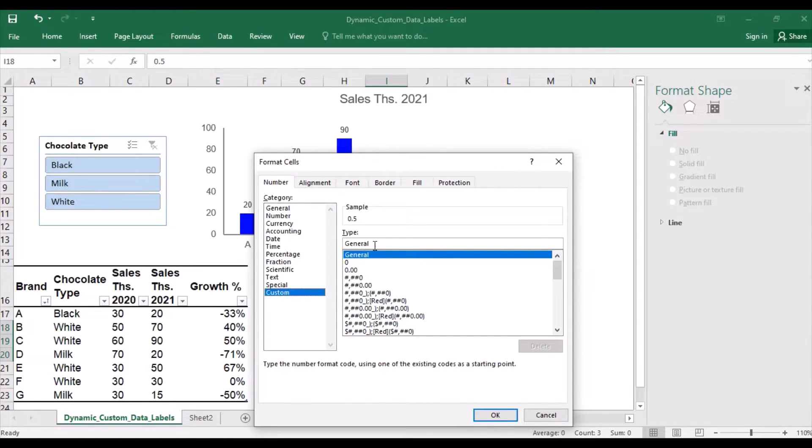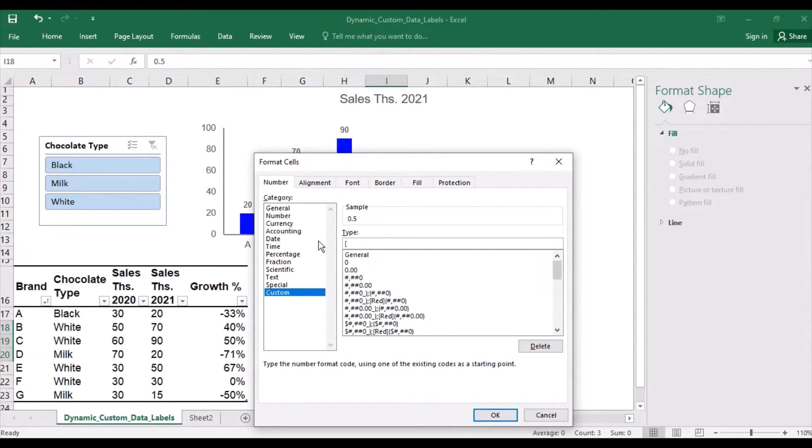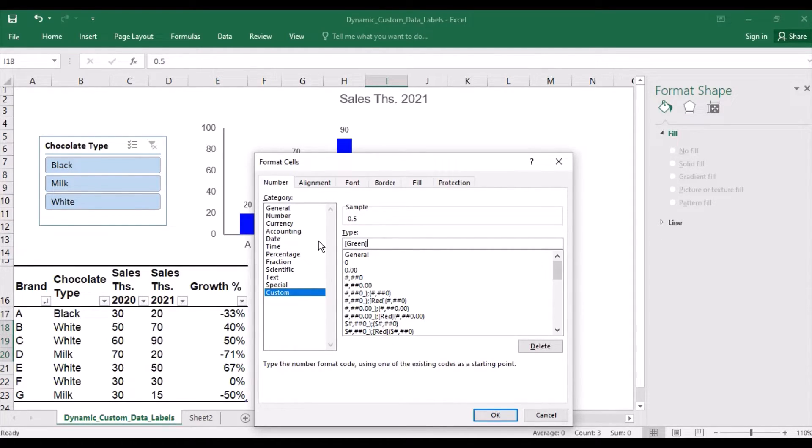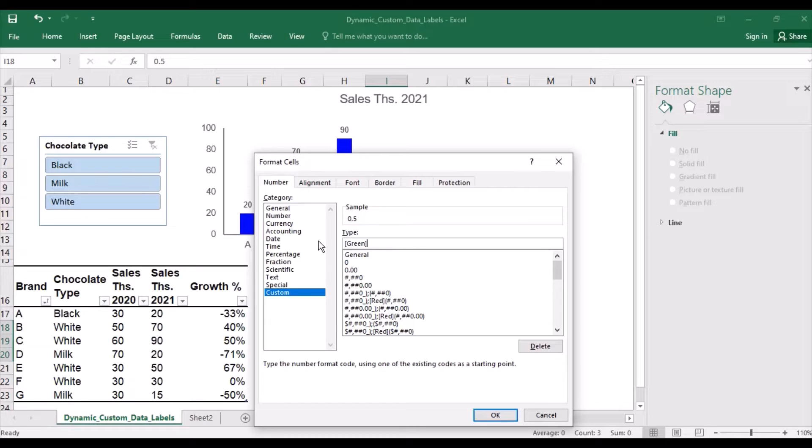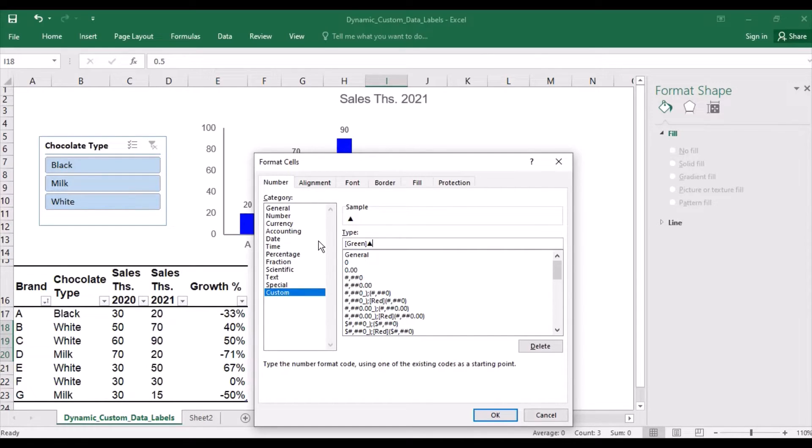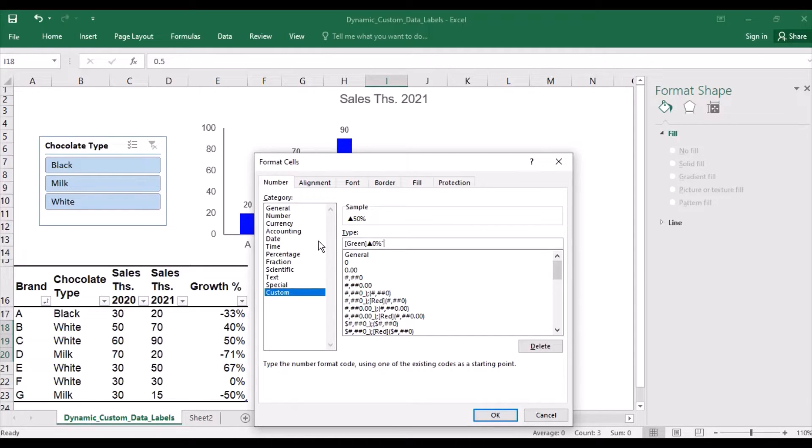Let's see our example. So in our example, I would like the positive numbers to be green. So in square brackets, I will write green. Please note that the color is language specific, so if you're using Microsoft Office in another language, you may need to put a different word here. I need an arrow pointing upwards, which I will get by pressing down ALT and typing 30 on the numpad. I would like the number to be shown without decimal places and as a percent. I also would like to put some text, so open the quotation marks, space to put a space between the number and the word, and write positive.